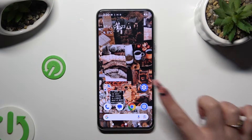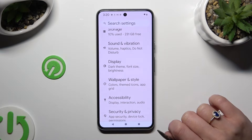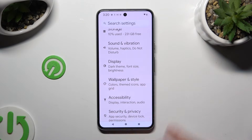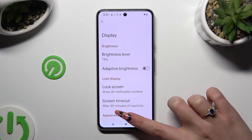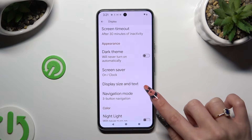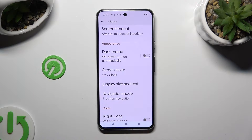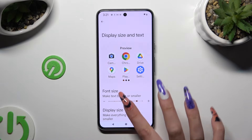Begin by going into Device Settings and scrolling down to the Display section. Now scroll down again, click on Display Size and Text, and last but not least, operate the font size slider in order to adjust it.